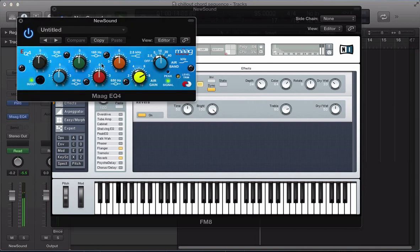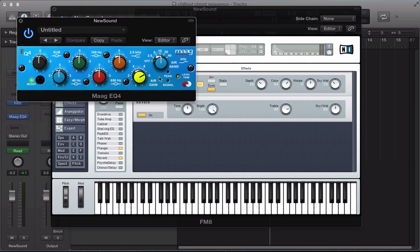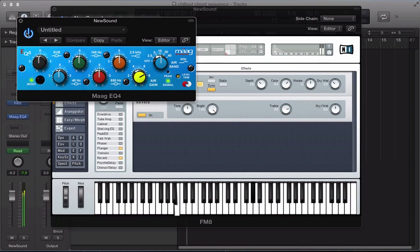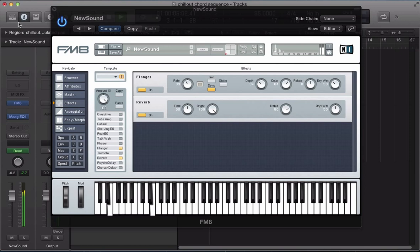So I've got this Maag EQ here as well. This is just a really nice EQ for adding a bit of air and presence to the sound. You could just use an ordinary EQ, but I just love the sound of this Maag EQ. So all I'm doing here, the air band, so 10k, I'm just quite a big spike there and quite a big boost. Turn it off and on. Quite subtle, but it's just lifting the sound up in the sort of high frequency.